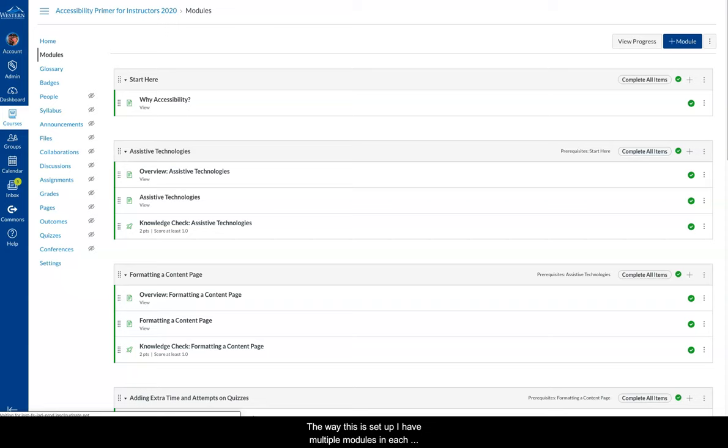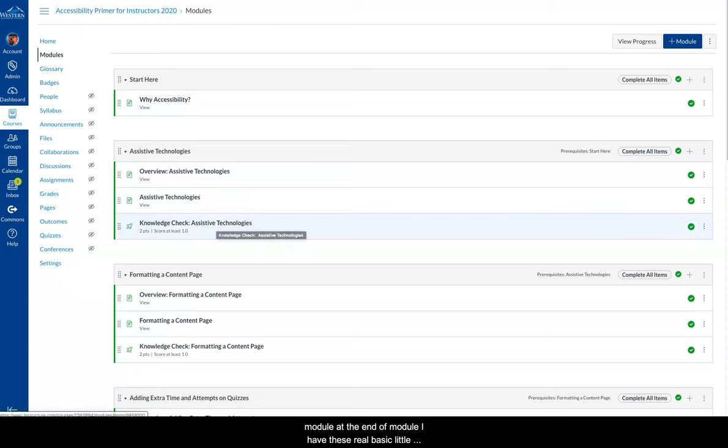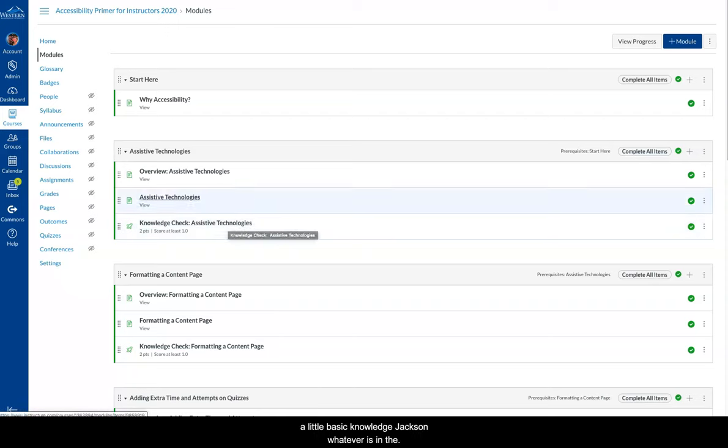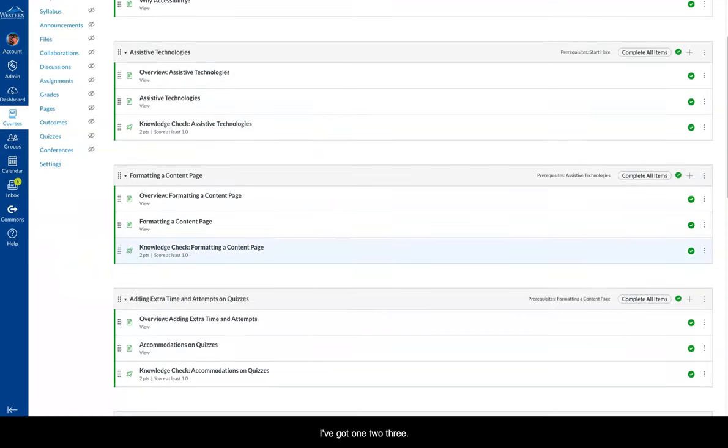The way this is set up, I have multiple modules. In each module, at the end of the module, I have these real basic little quizzes of two points. Two questions worth one point each. So it's just little basic knowledge checks of whatever's in the module.